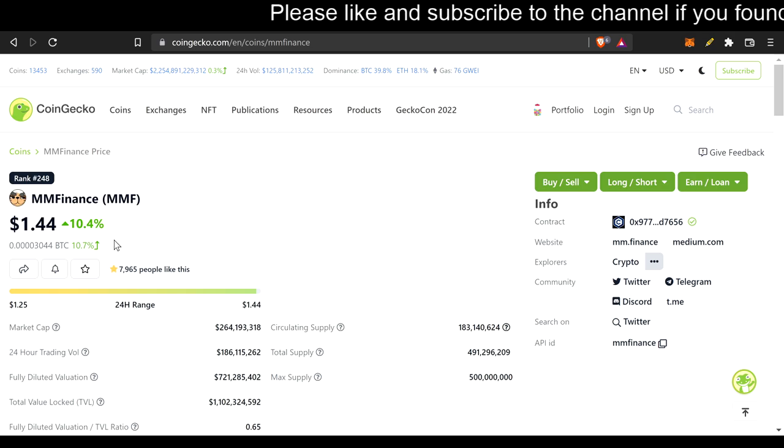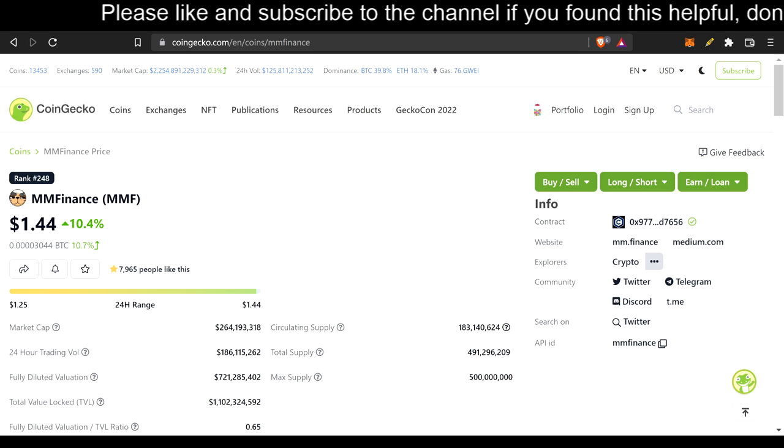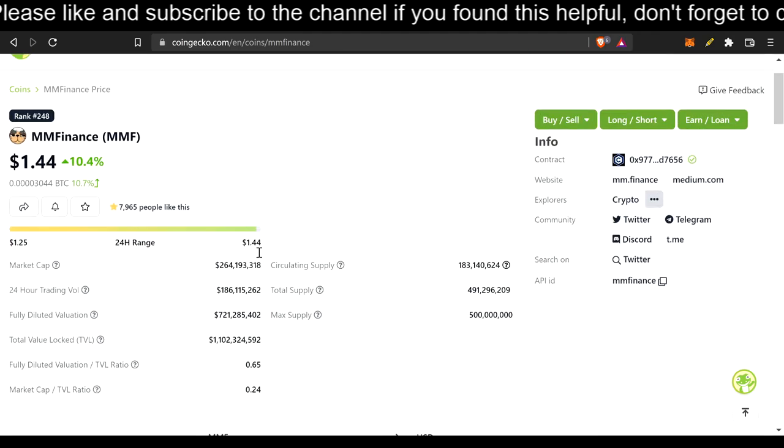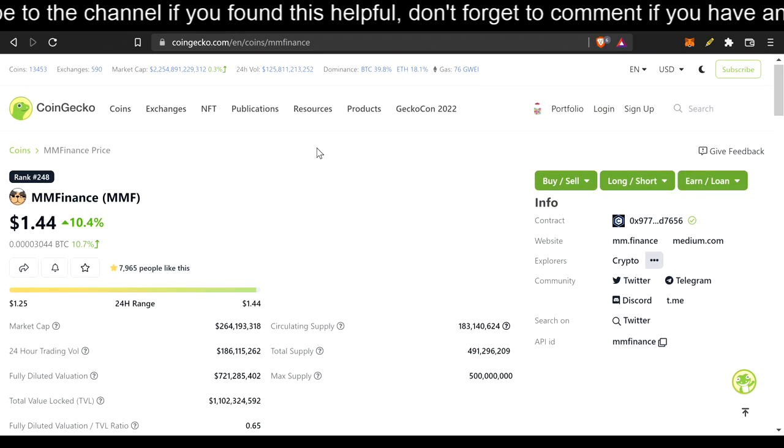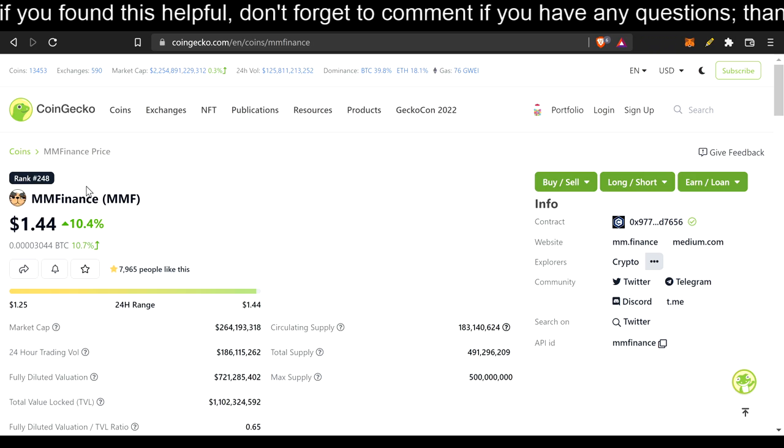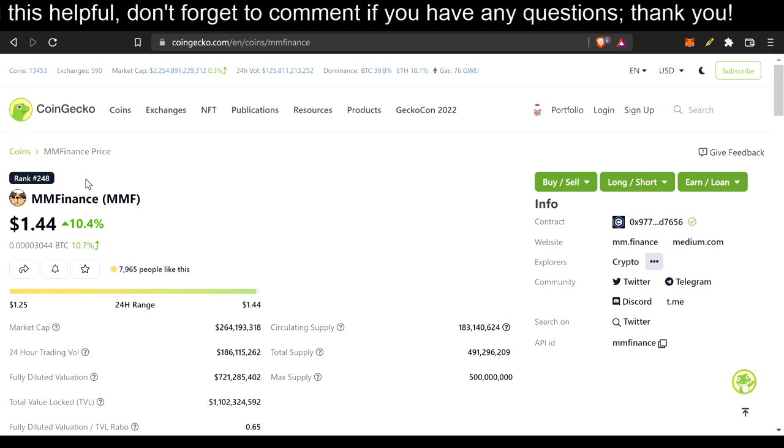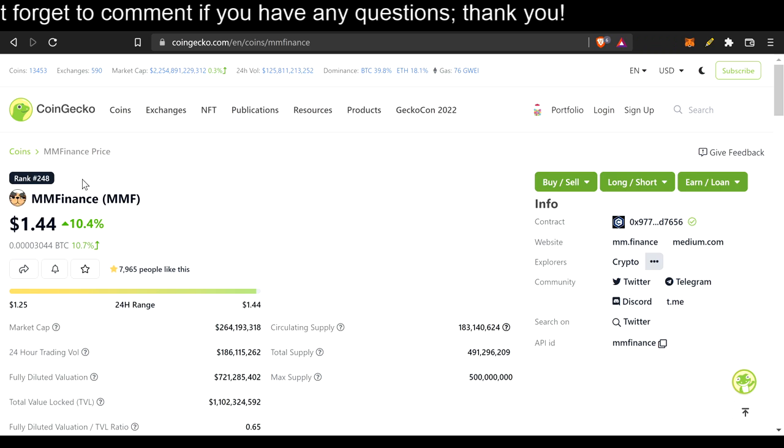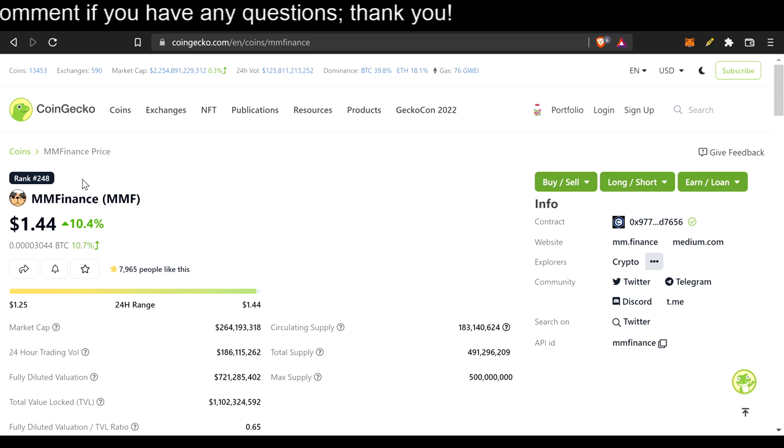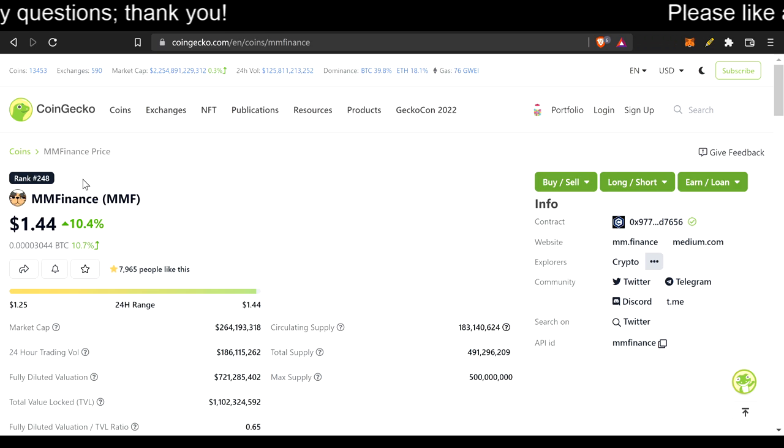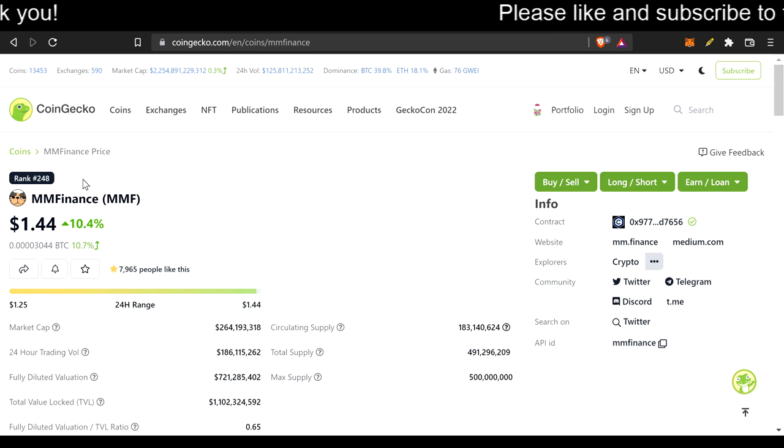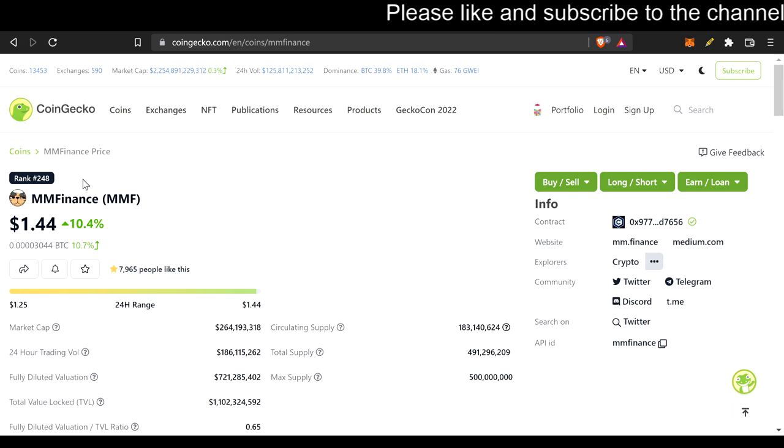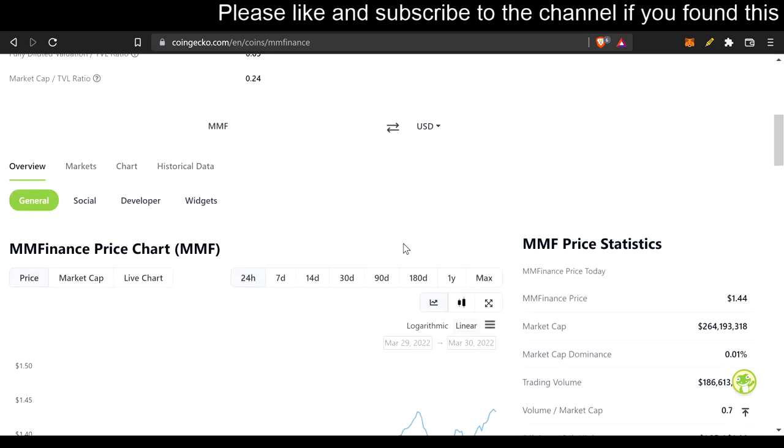So $1.44, all-time high, 10.4% in the green. Here's the market cap, circulating supply, total supply, max supply. And we're now ranked number 248. I believe last time we actually looked at that, I would like to say 280, and now we're 248, so we're sub-250 now. We're getting some exposure, boys.